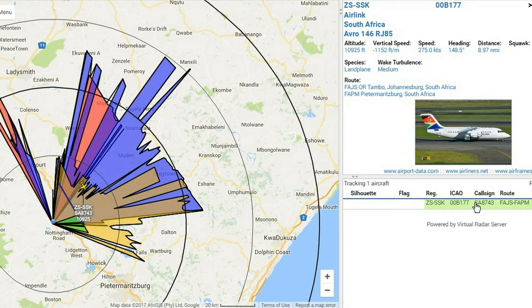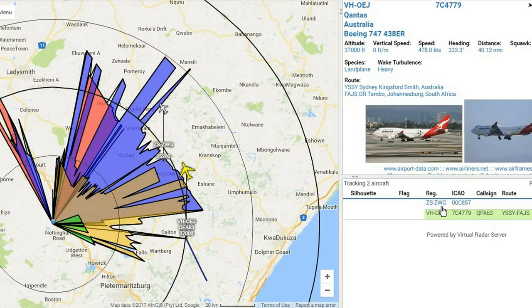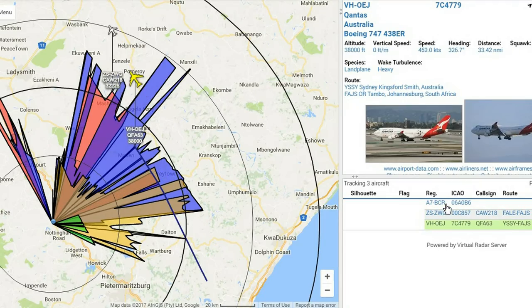Want to impress friends, family, or an inspector from the FAA? Why not have ADS-B showing on the office big screen when they visit?